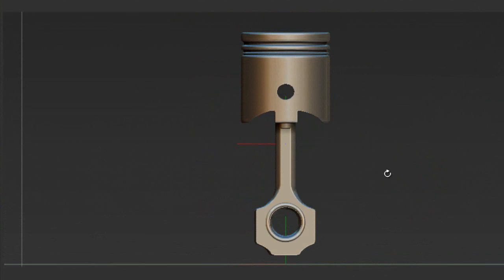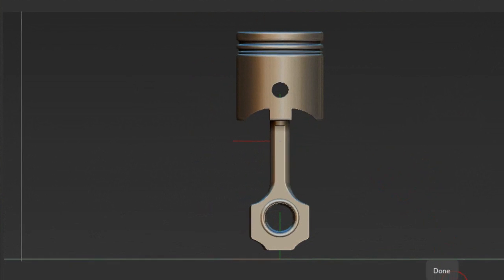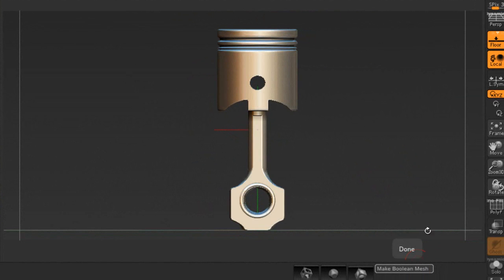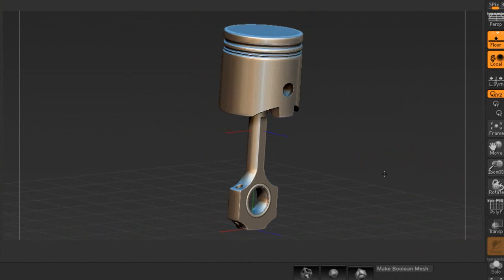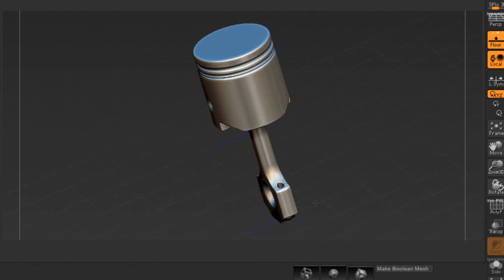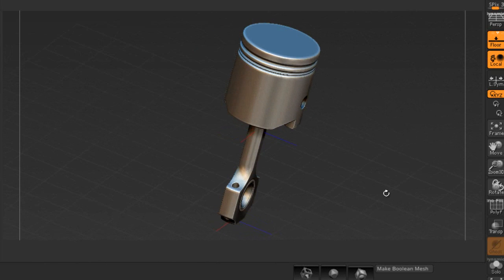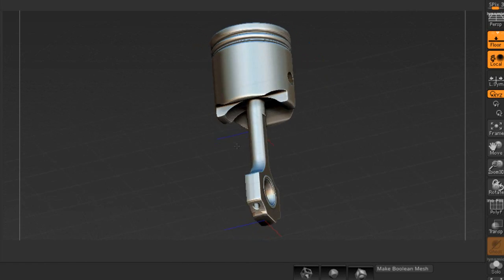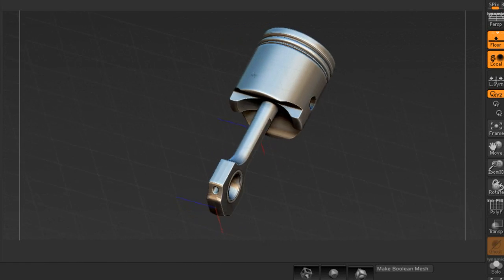When I'm done, I'm going to press make Boolean mesh and hope everything goes great. I select a tool and there it is. I could do the rings and everything else, but this is kind of an idea of how quick you can make a piston.